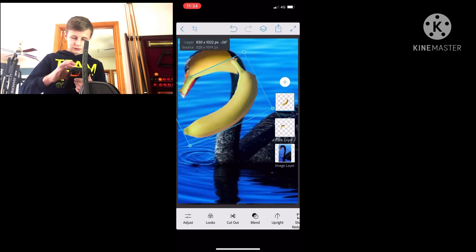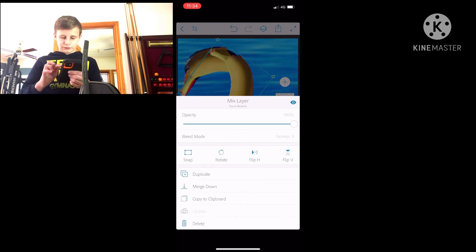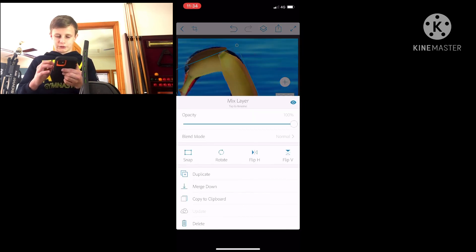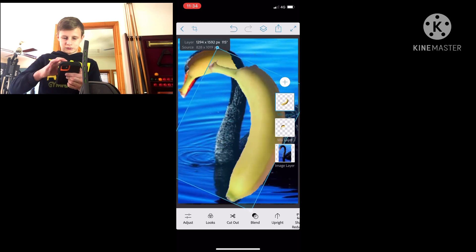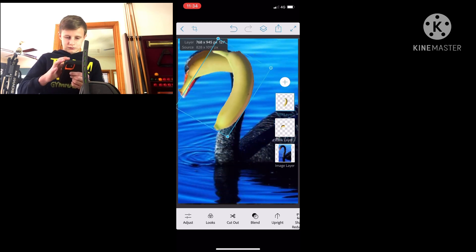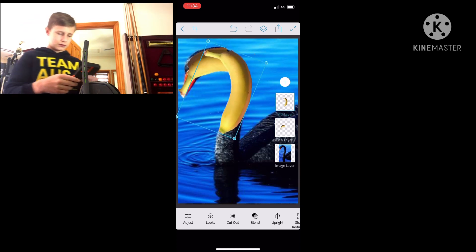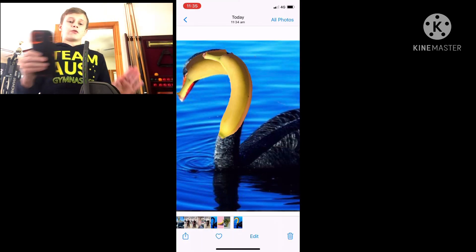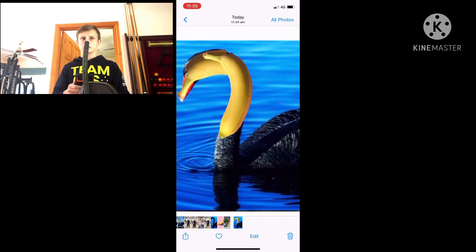And now - wait, wait, wait - no, that's not what I wanted. I've got to cut it out again - no, yes! There we go. And I call this one: Banana Goose. That's not a goose.